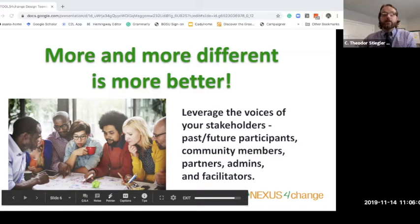I'll put in the chat a link to our webinar from last week on virtual breakout rooms, which is one of the tools you could leverage for a design team session.